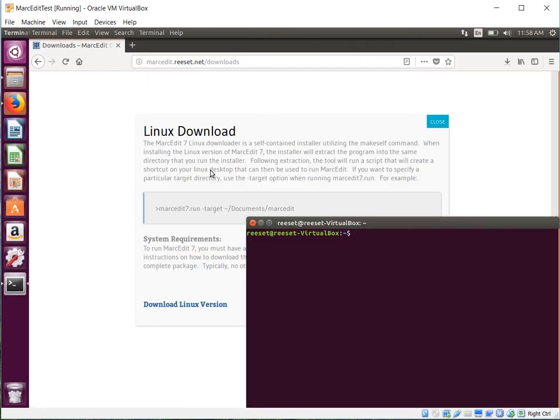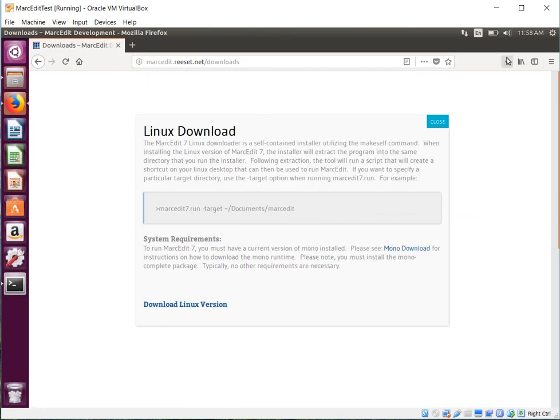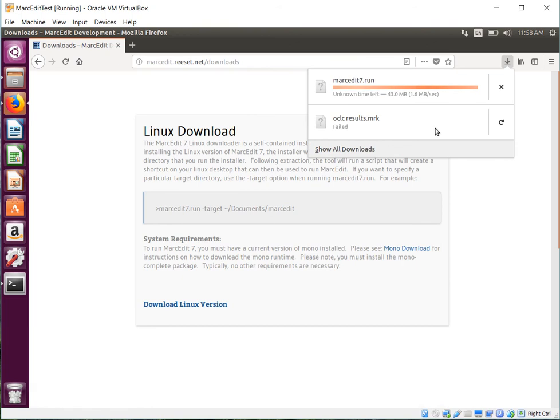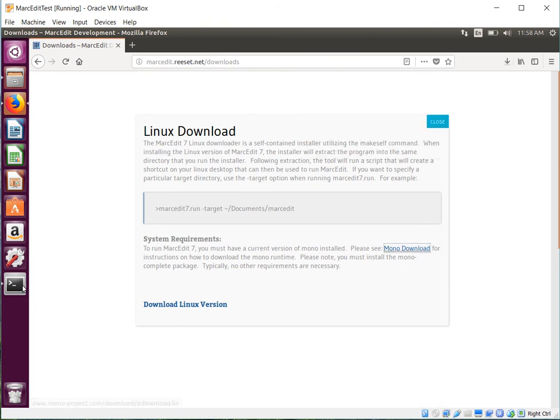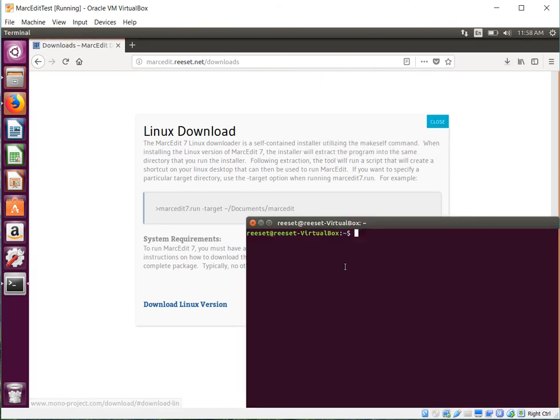Alright, so I have a terminal waiting for me while it's downloading. Just about done. I'm going to get my terminal ready, go to my downloads directory.